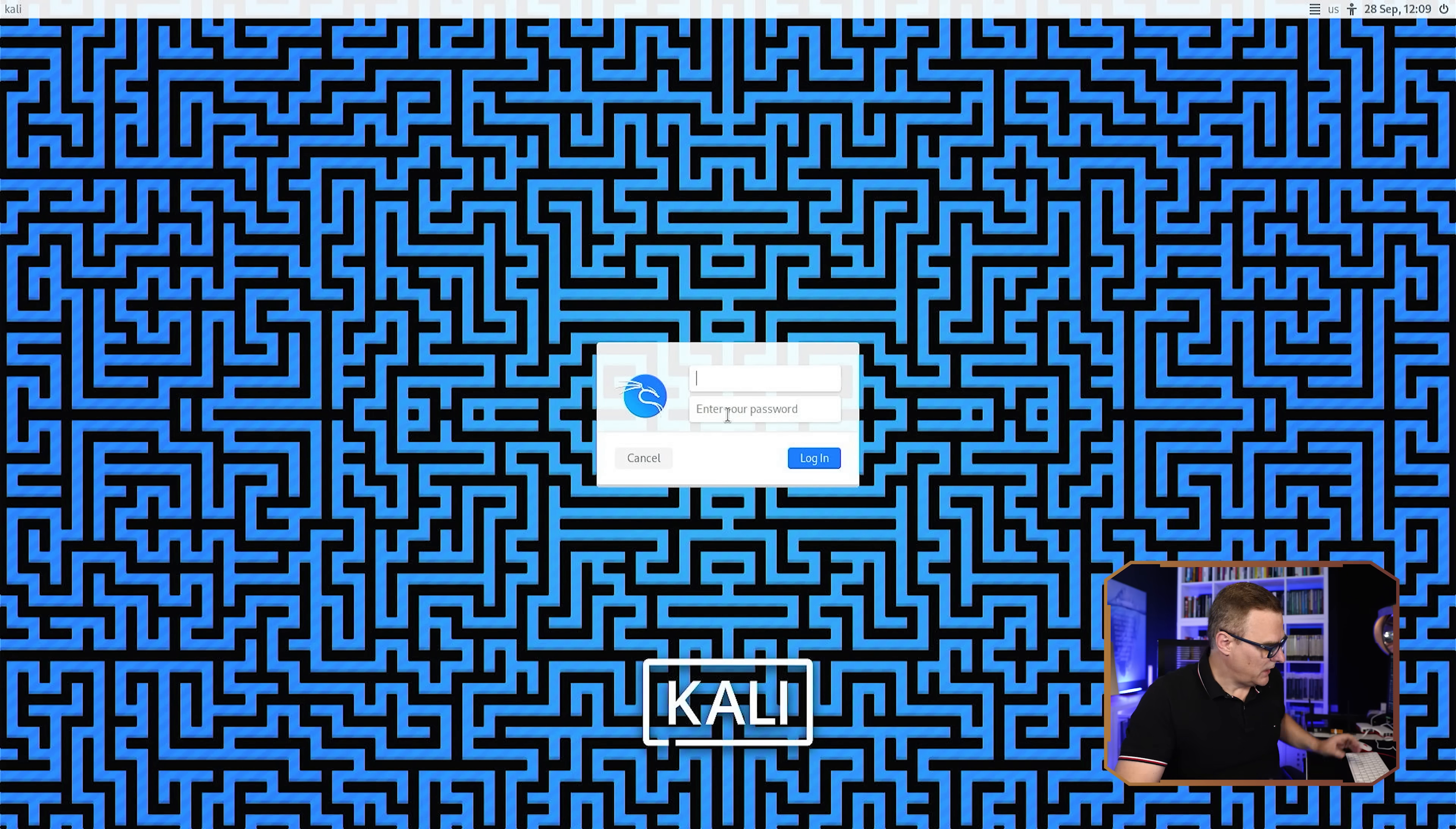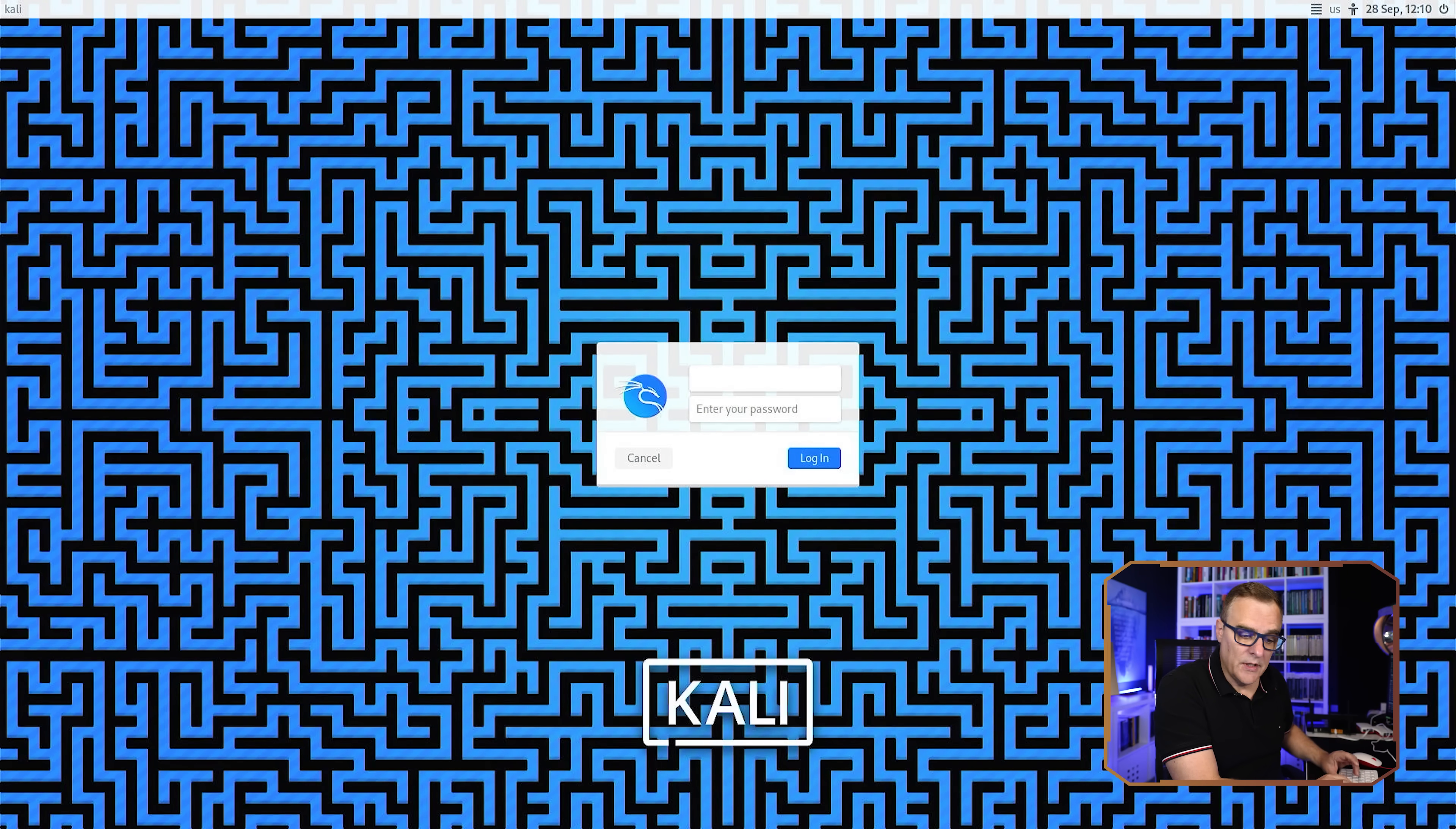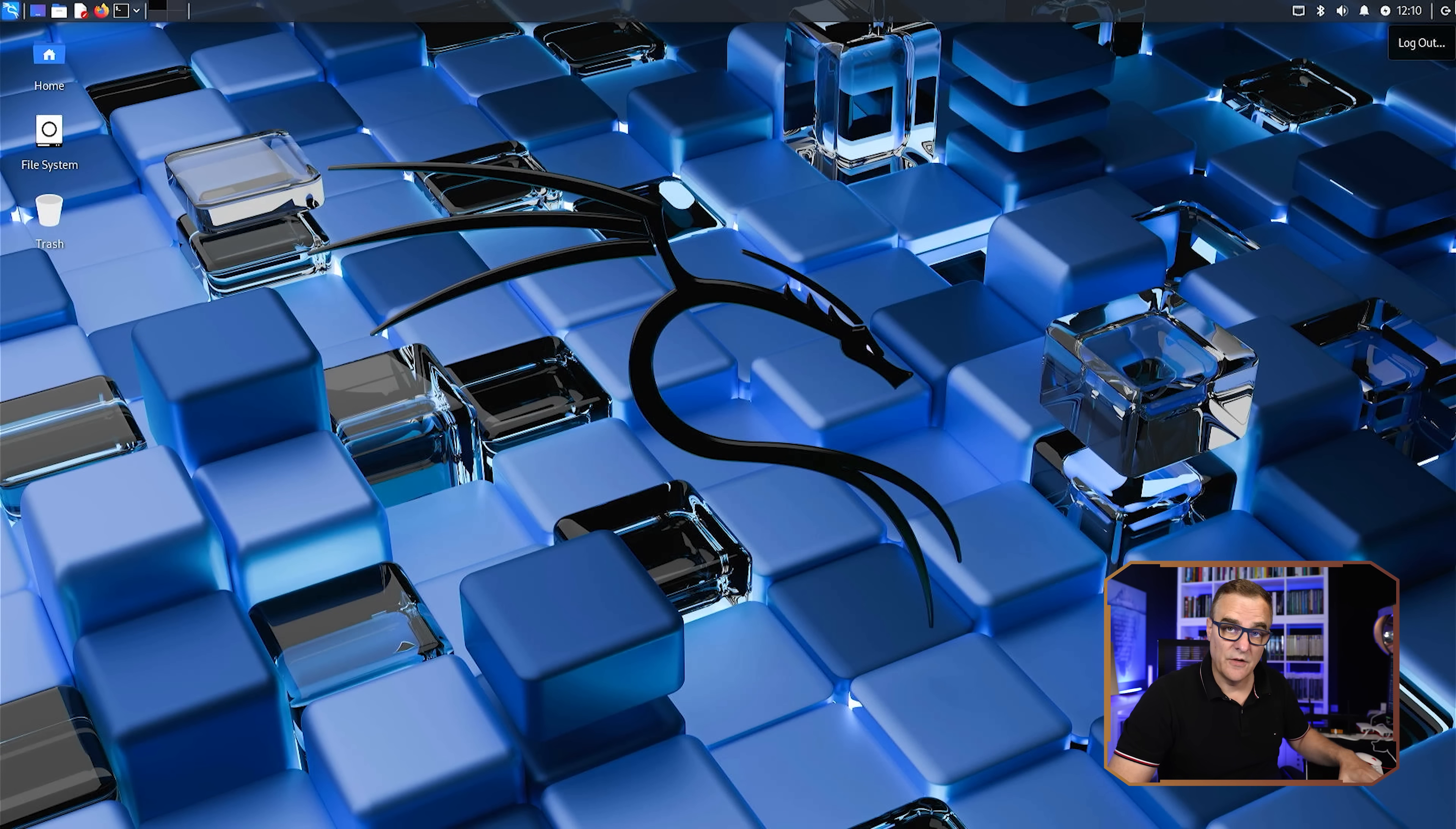Okay, and there you go. I can log in with my username and password. So in this example, it's Kali and Kali. And there you go, I've logged in. And you can now see the Kali desktop.